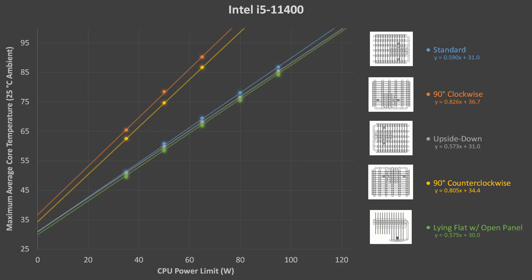These results really emphasized the importance of orienting the cooler fins in a vertical layout when used without any fans.